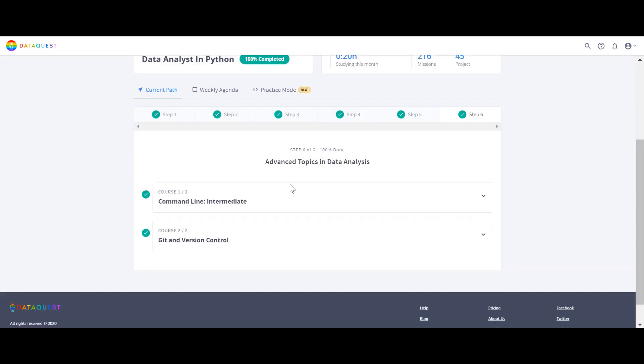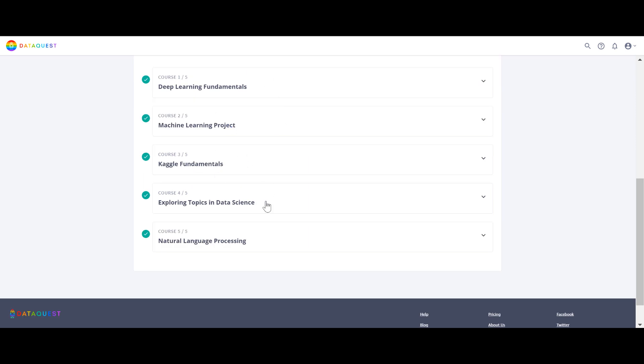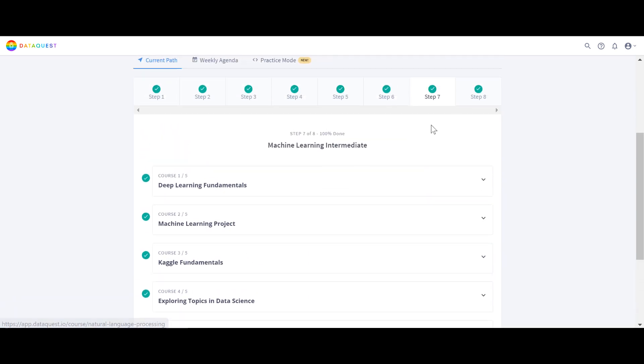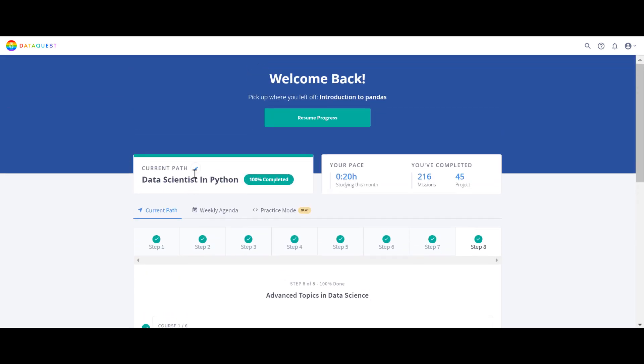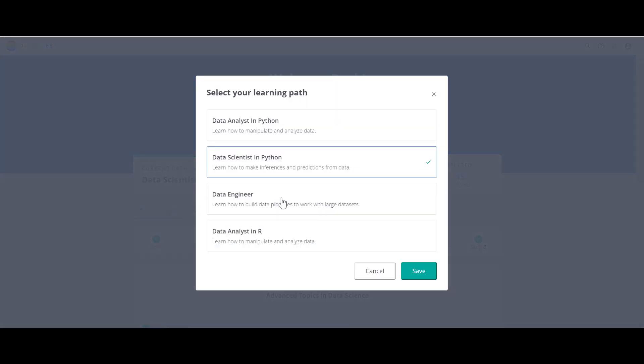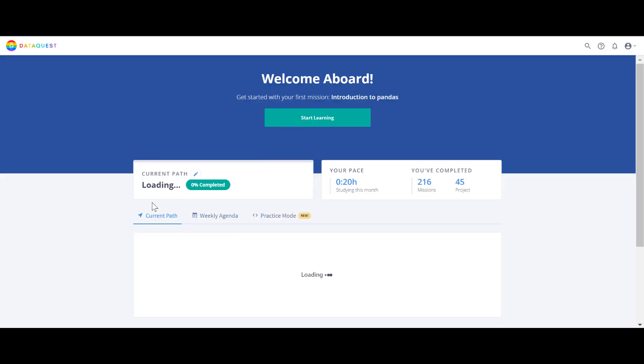So we already covered the Data Analyst path. Basically, the Data Scientist path has more courses than Data Analyst. I would highly recommend starting with the Data Scientist Python path because it covers everything in Data Analyst plus additional courses. And even if you don't want a job in data engineering, I'd highly recommend going through the Data Engineer path too, and I'll show you why.